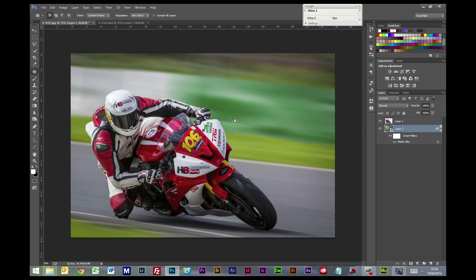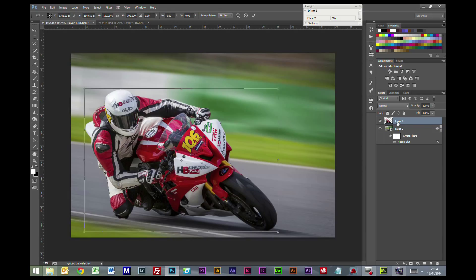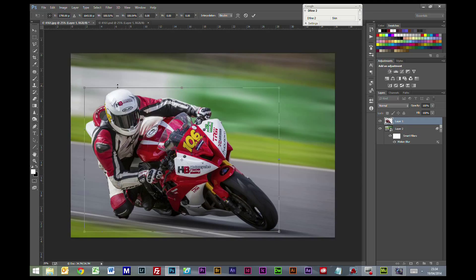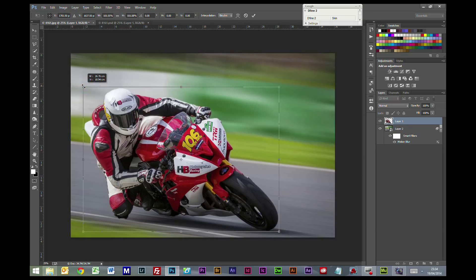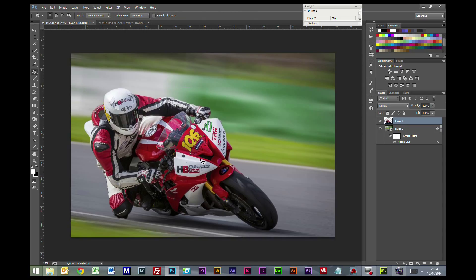If you feel like there's still some edges there that don't look quite right, you can go to the bike layer, Control T to transform, and you can just grab, hold your Shift button to constrain the portions, and just grab the corners and just drop them out ever so slightly, and it will cover any slight lines that you think still may spoil the picture.